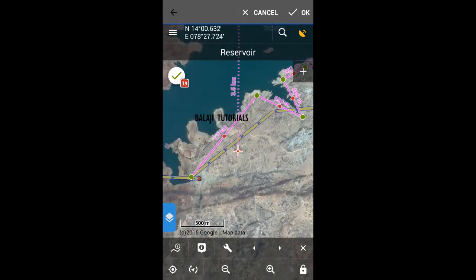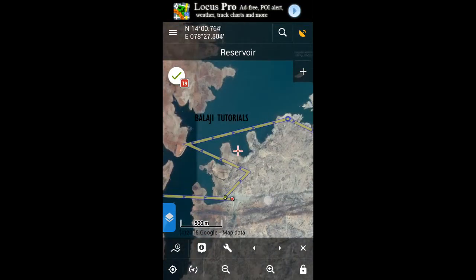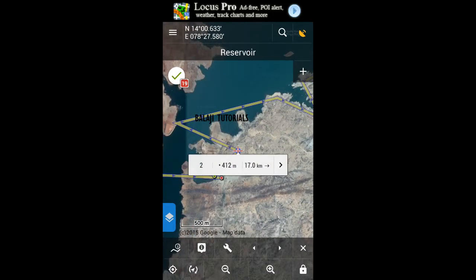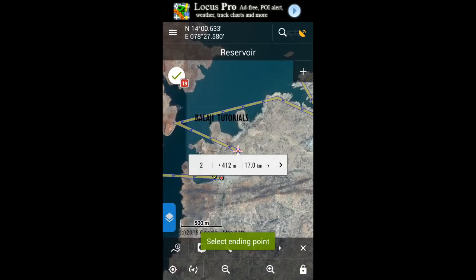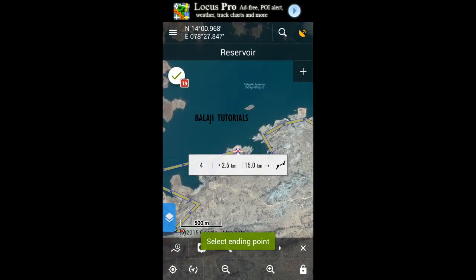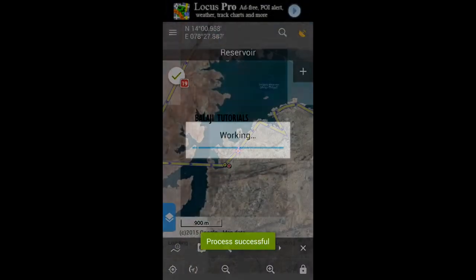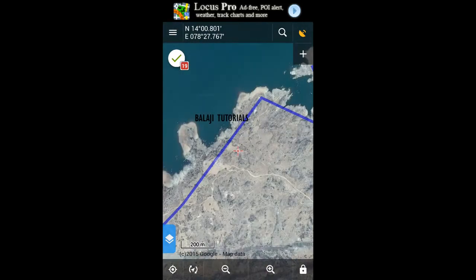Go on and make the modifications required. If you want to remove a portion of track that has deviated, select the point from where you want to cut the track, go to settings and cut part of the track. Select the end point, press the option, and just cut — it's gonna join between the two points.